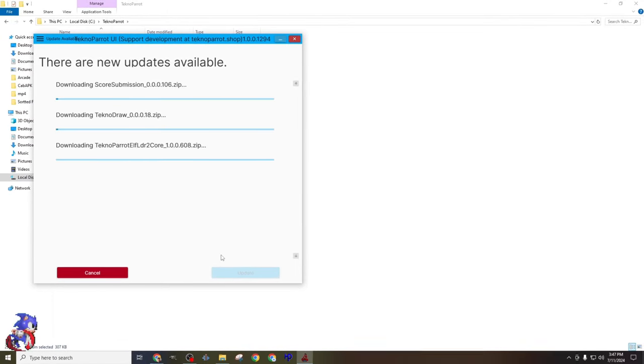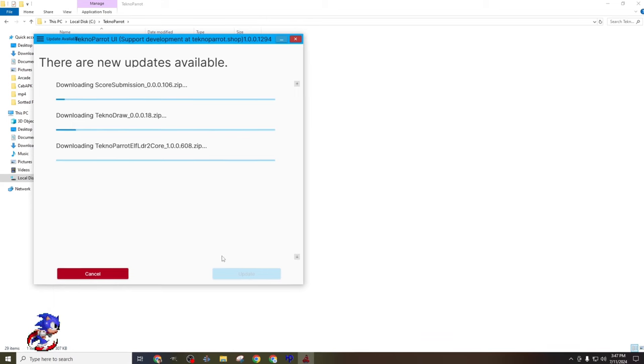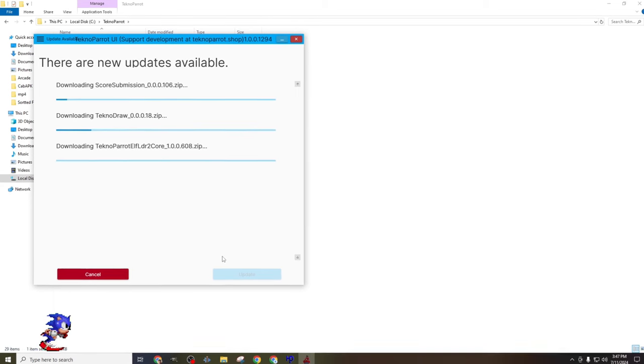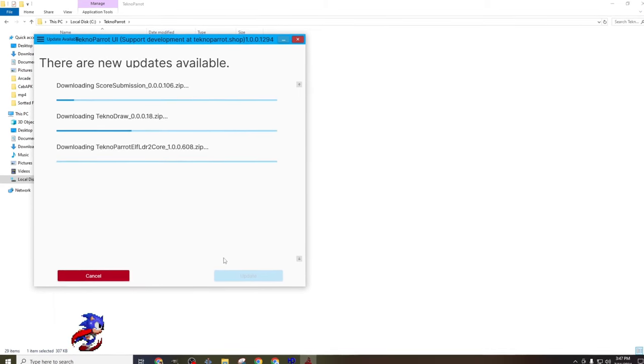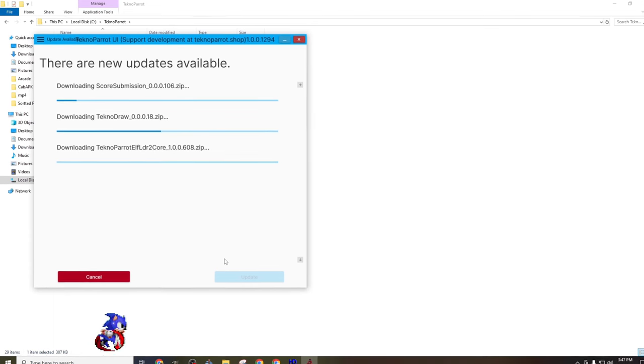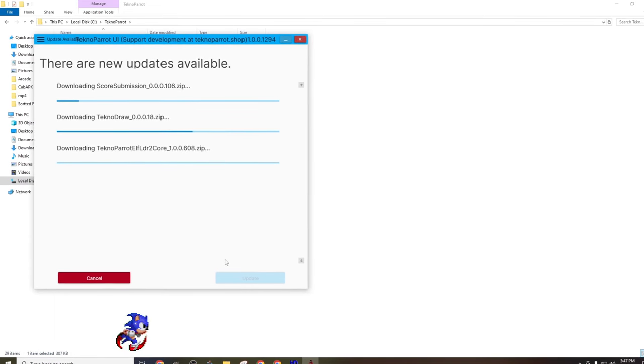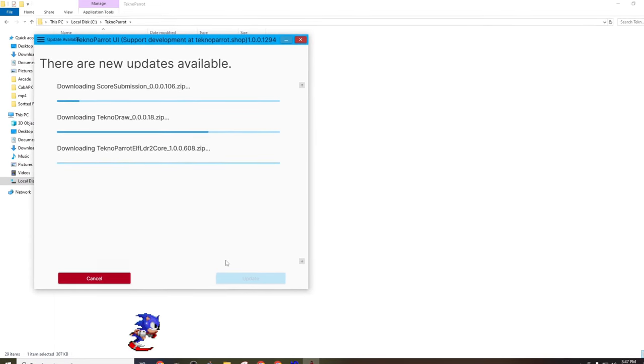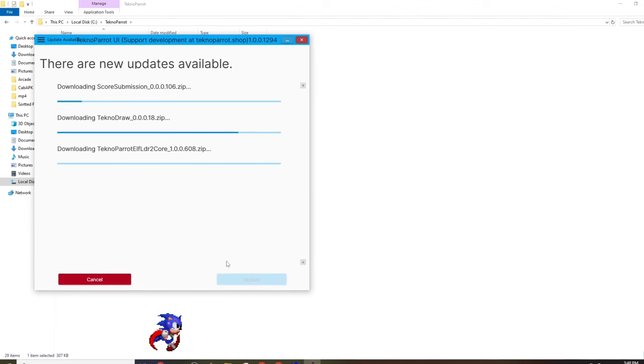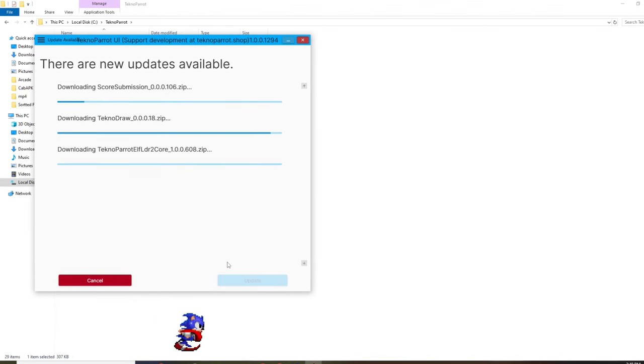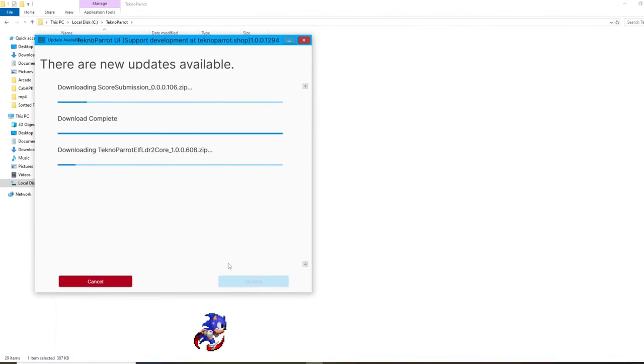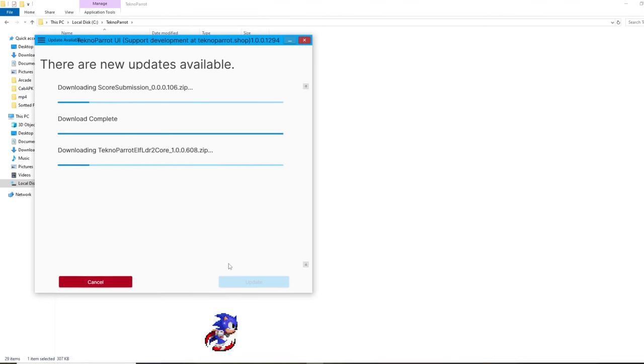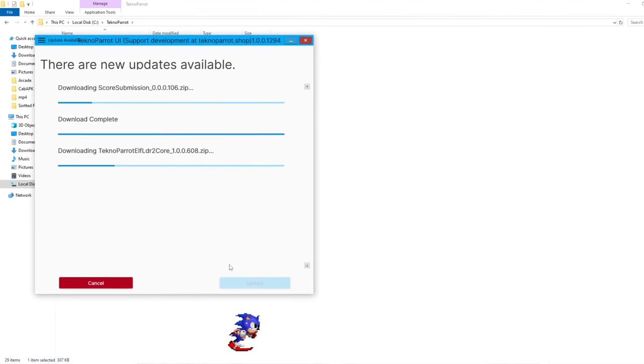This update took about 4 minutes for me, and I believe it took this long because of the weather and condition of the communication lines at the time this work was being conducted. When you update, your time will be different, and it will be based on the PC you're using and the quality of the internet connection. I also feel as if this is an appropriate time to speak about how often the software prompts you for updates. Basically, daily, I am not exaggerating.